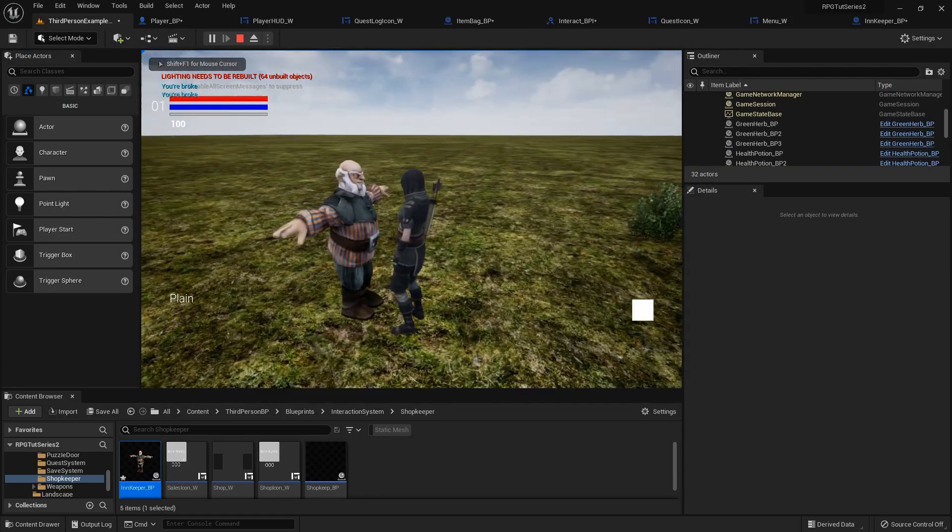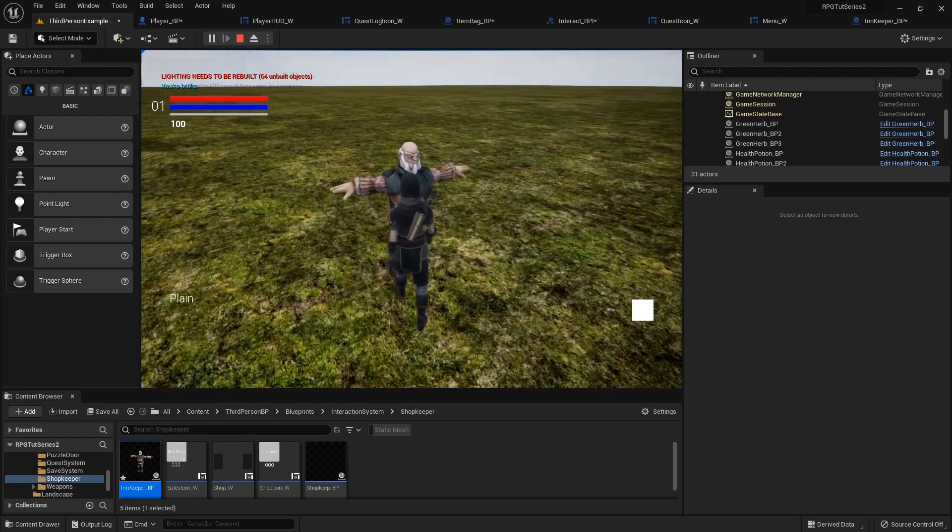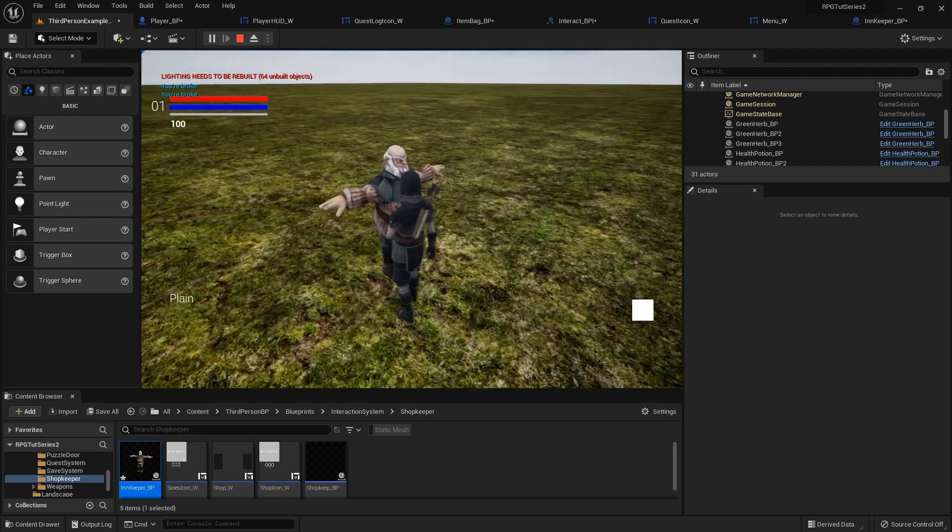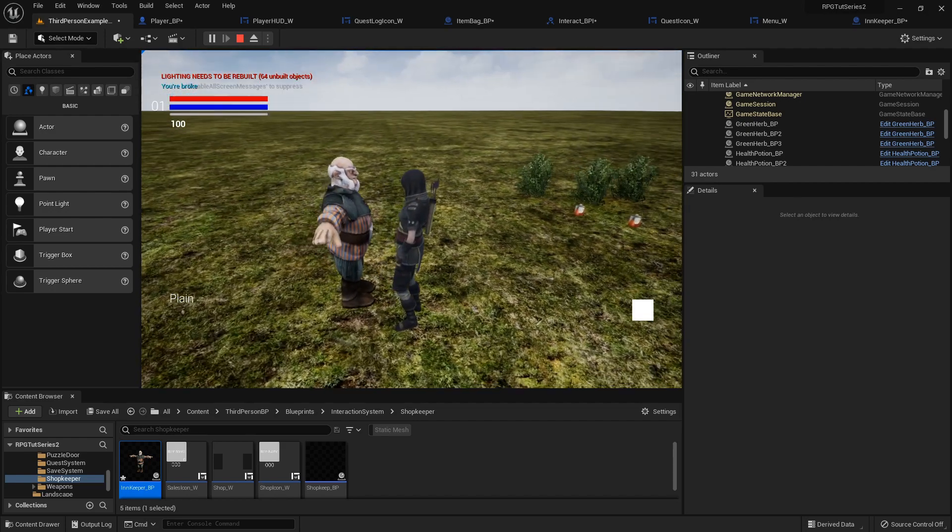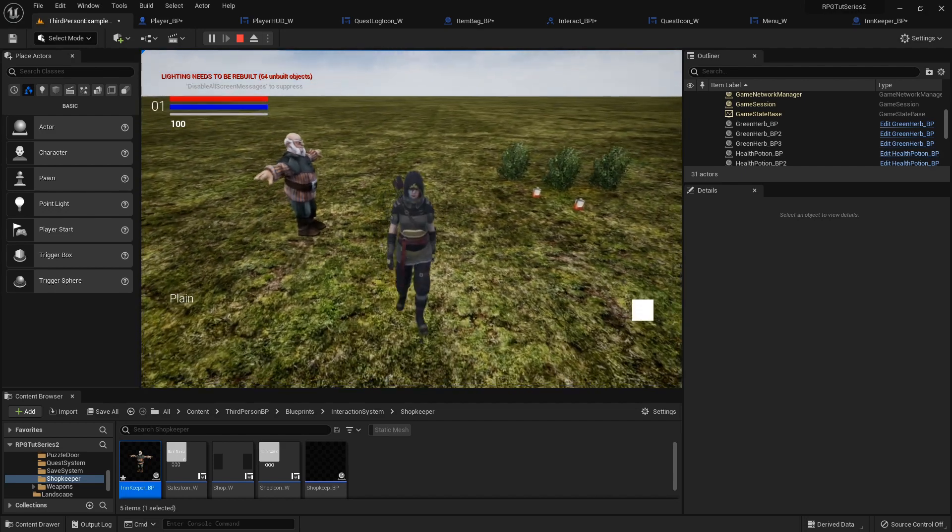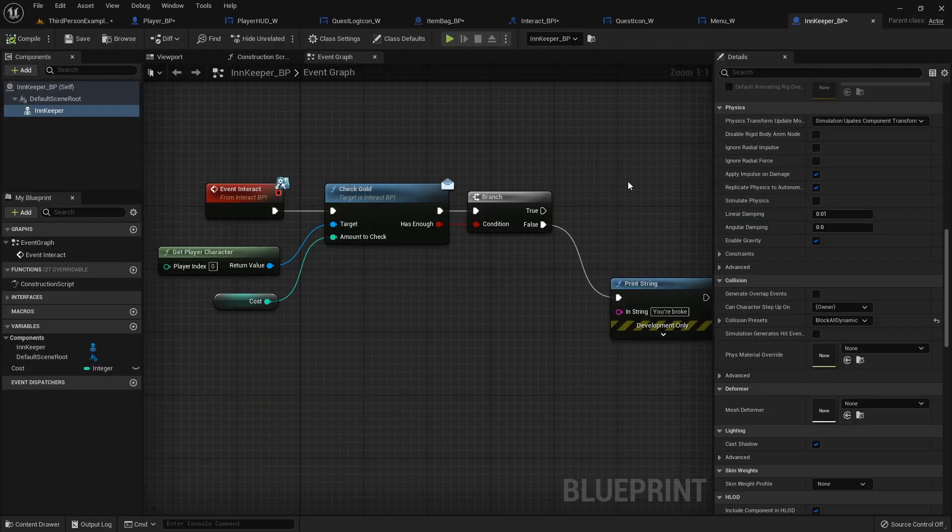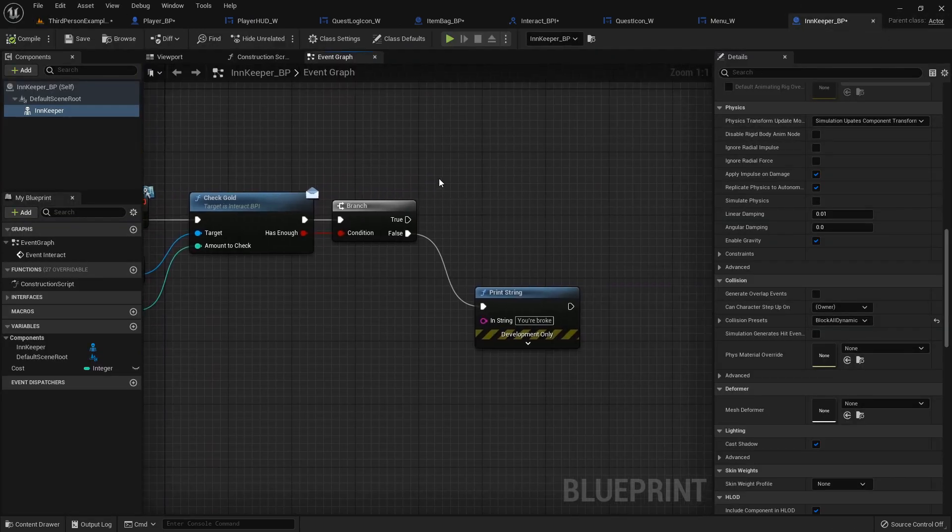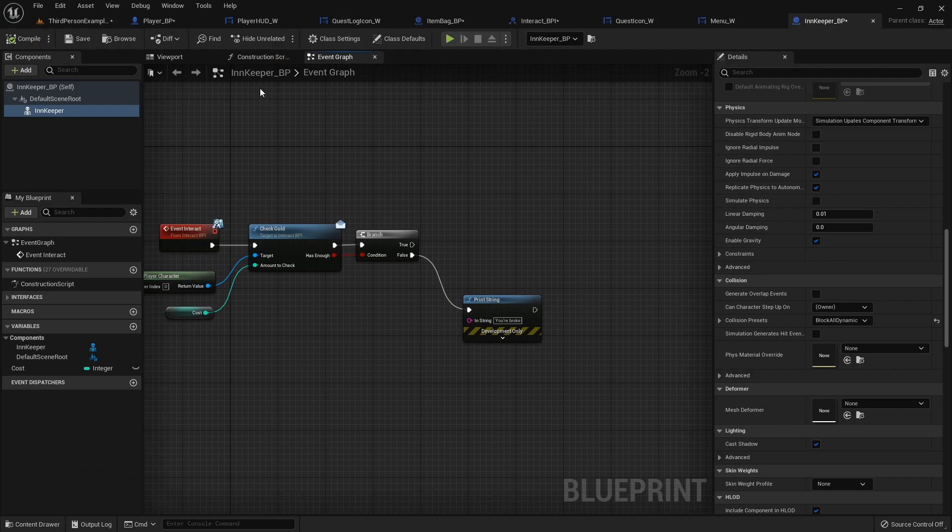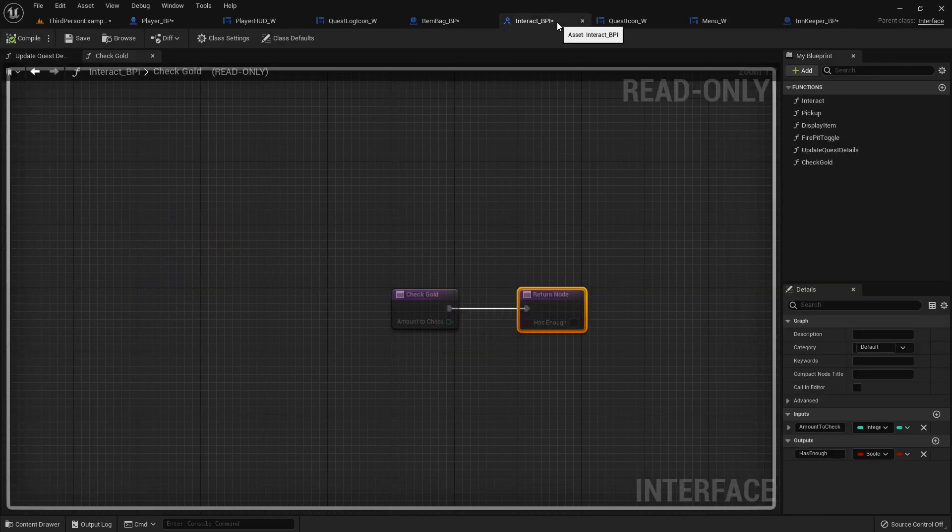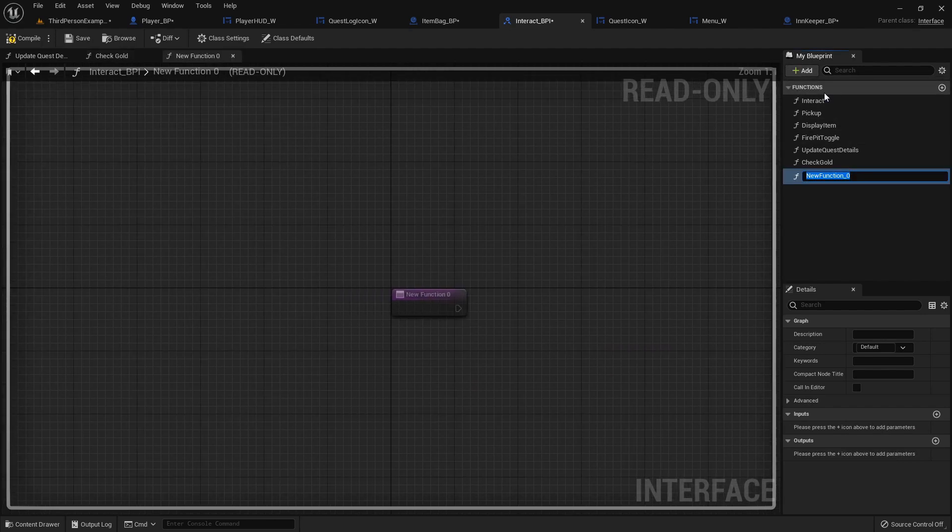So I'm gonna change this collision preset to block all dynamic. Yeah, there it goes. So if block all doesn't work for some reason, then block all dynamic will. You're broke. I know. But let's say you do have enough. So let's set up another function. Let's do another in our blueprint interface.